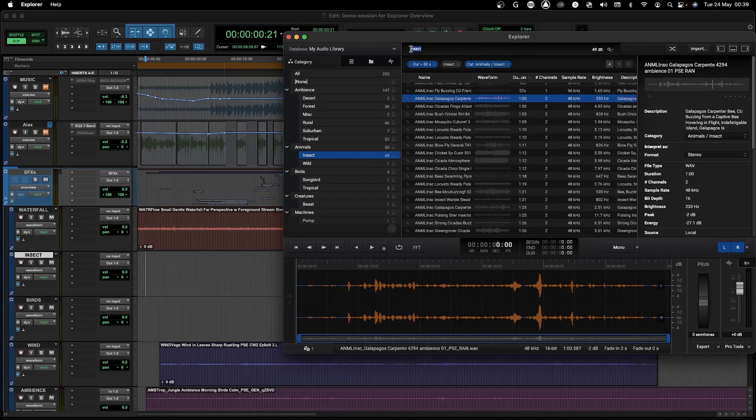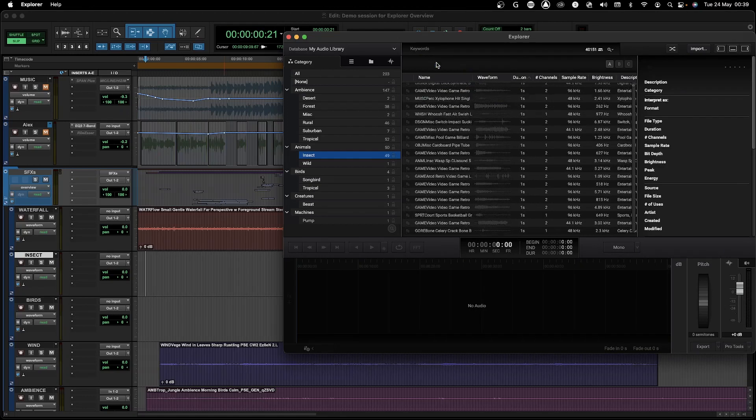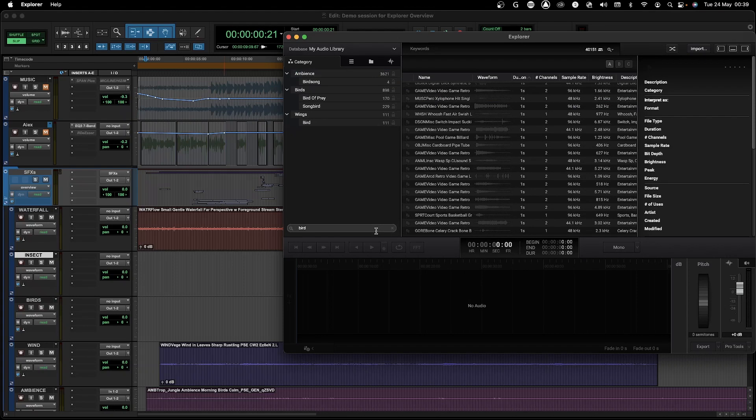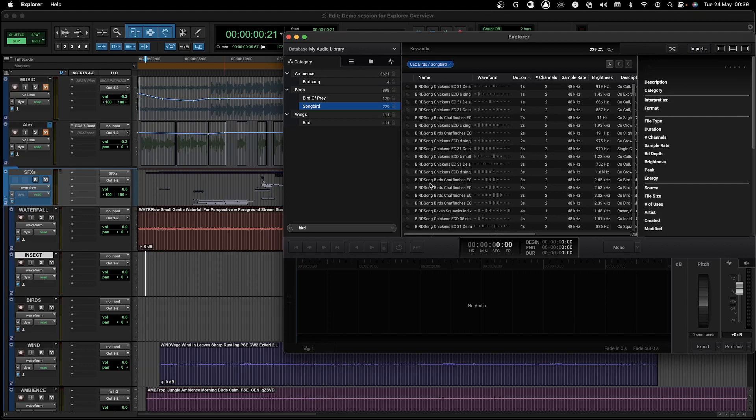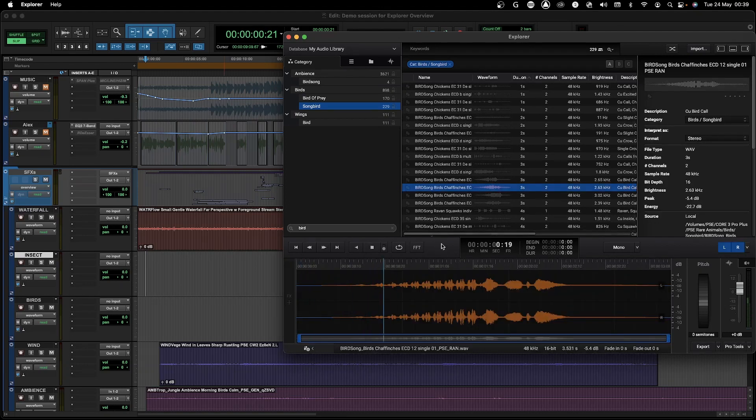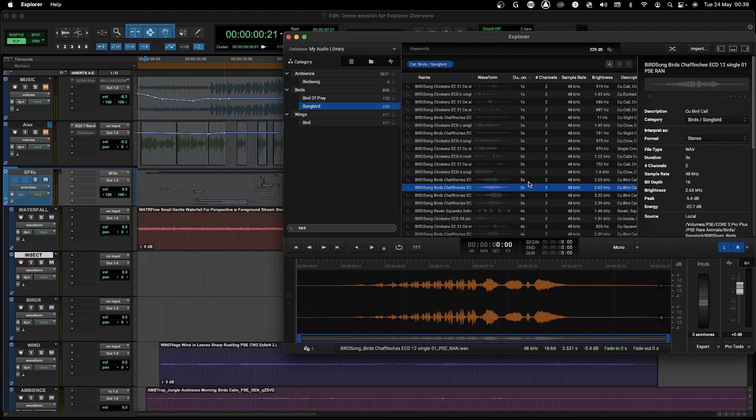Now I will look for a bird sound to add to this soundscape. Okay, this one seems fine. So I will just add it to the playlist.